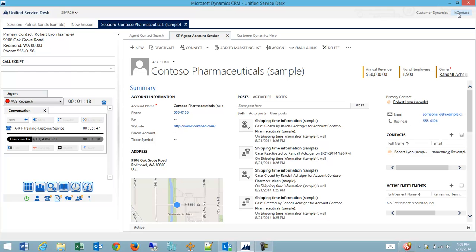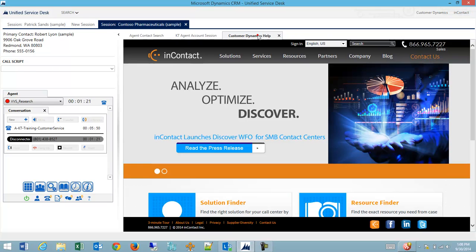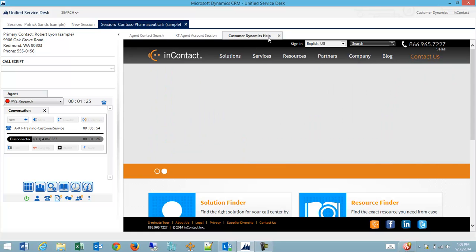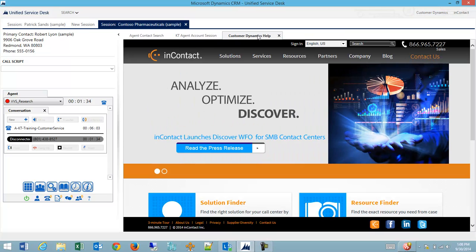For example, I have a button up here that goes to the InContact website and opens up an Internet Explorer instance. You can see I clicked on the button but it didn't bring my tab into focus. That's all configurable. So I can open a series of tabs, pick one particular one to open, all on one action, but have them available for reference at any point.